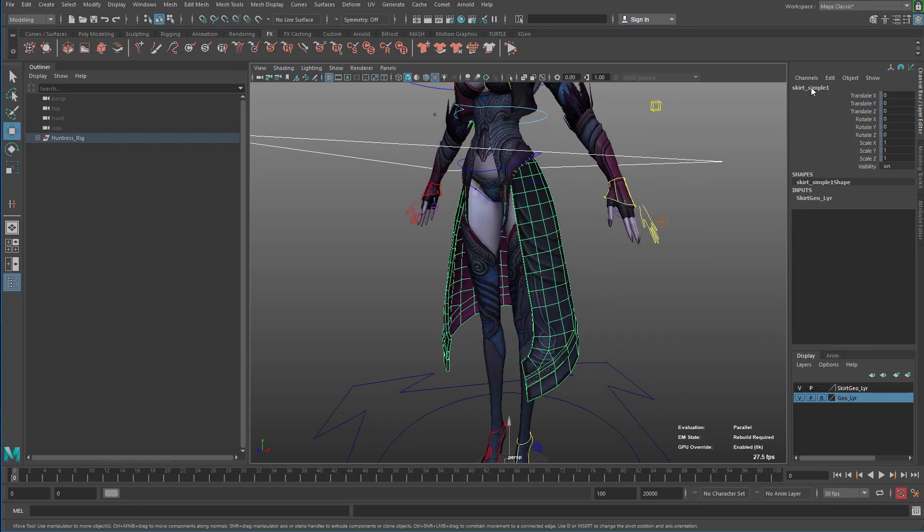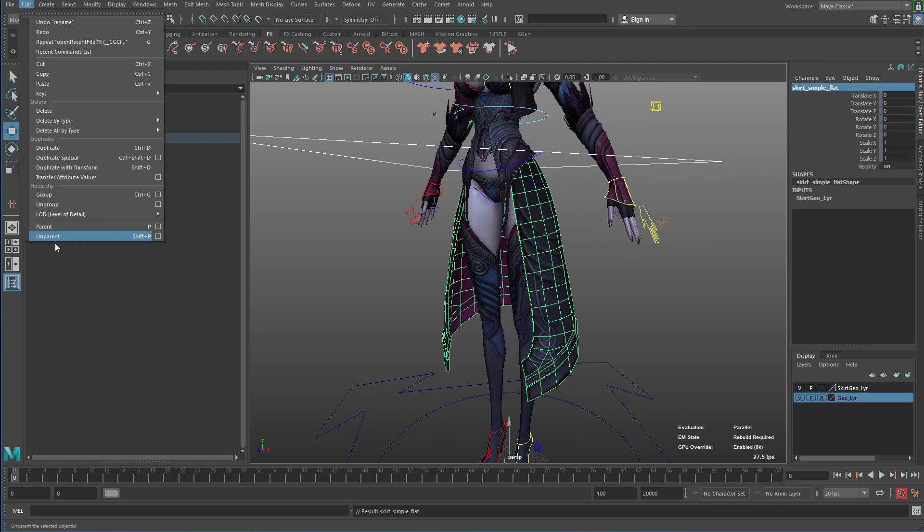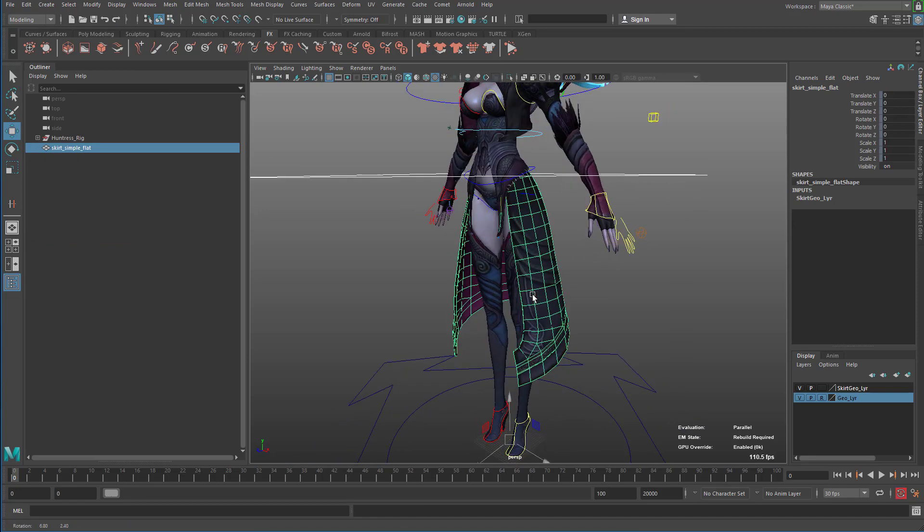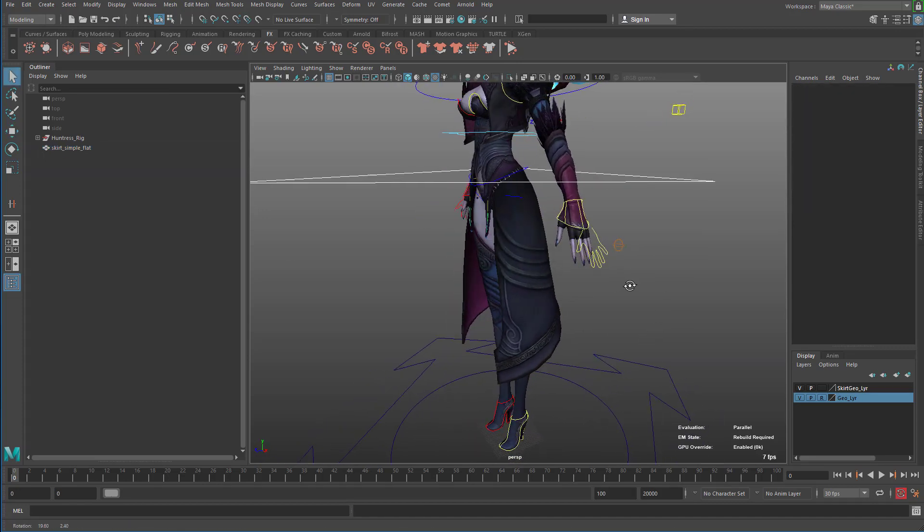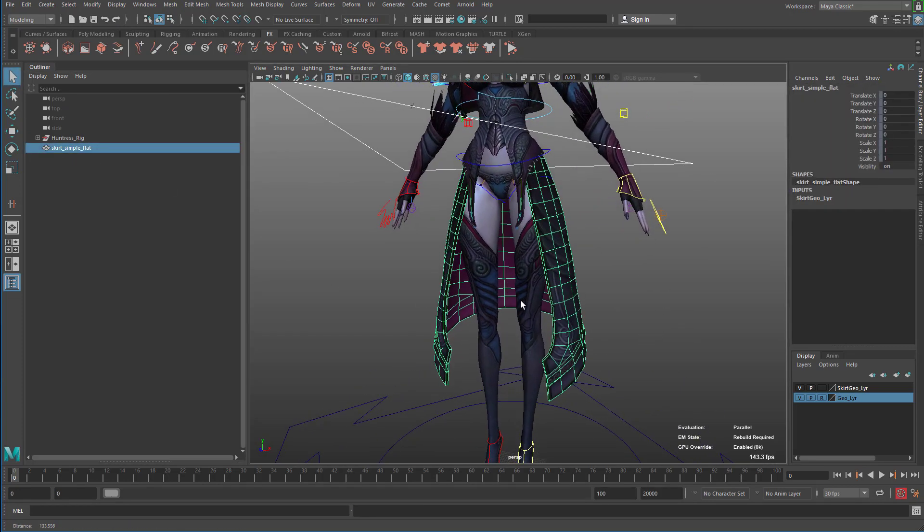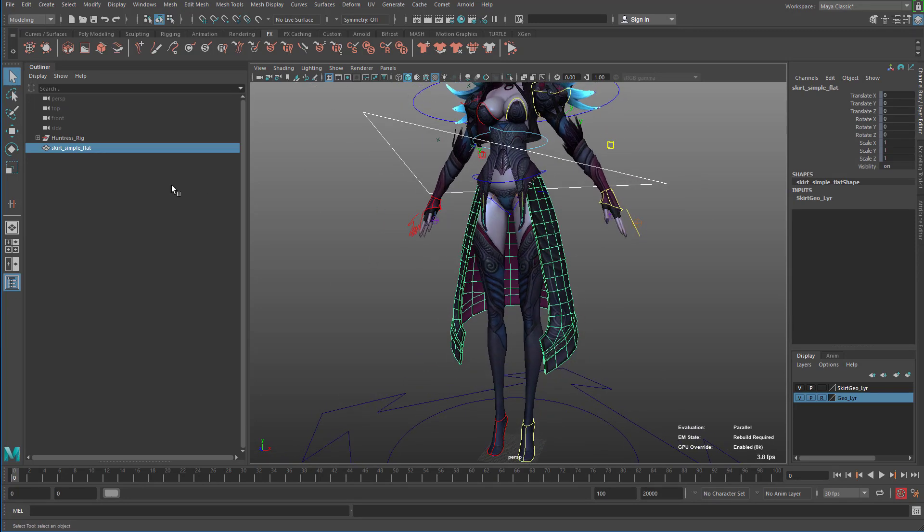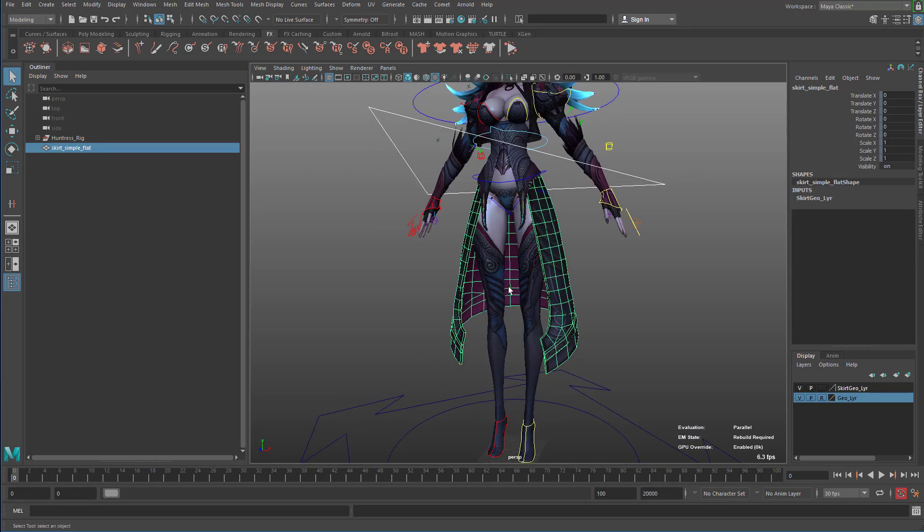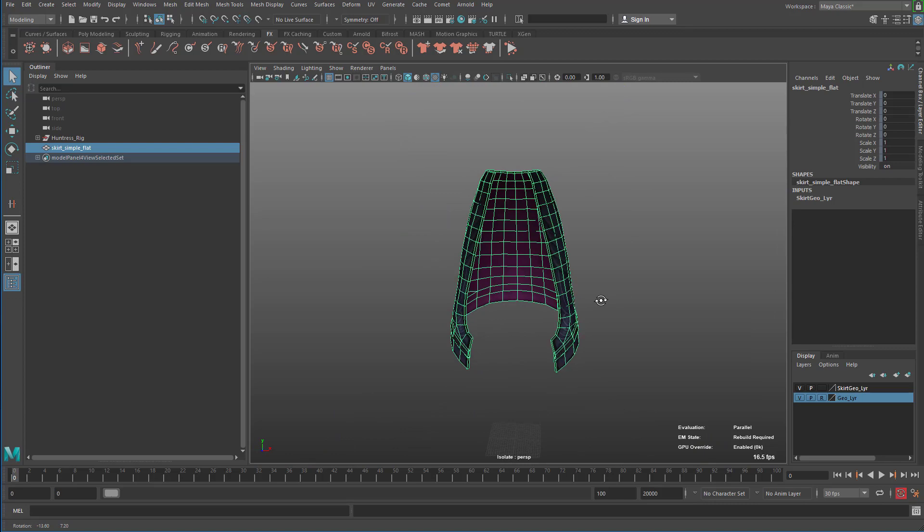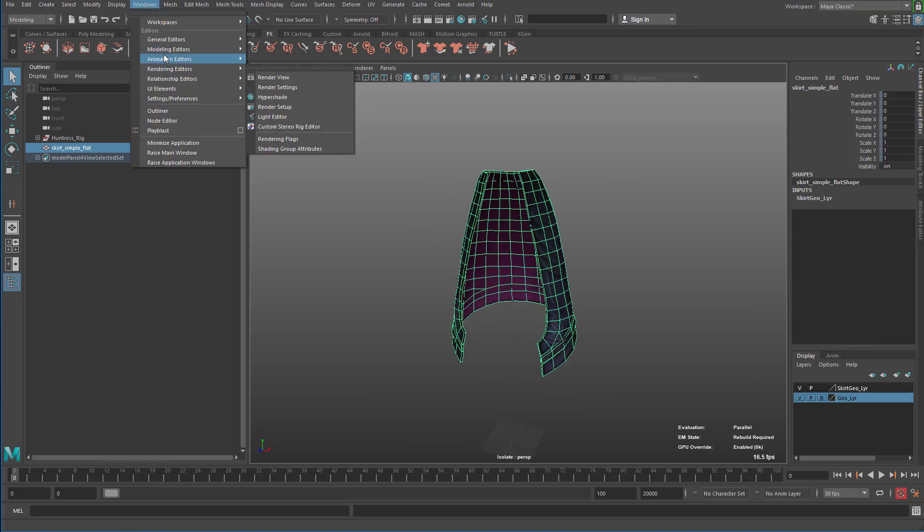So I'm going to duplicate it. And I'm going to call it underscore flat. And I'm going to unparent it so it's right there. So now the second part, this is just a duplicate of the skirt. So I'm going to isolate it. And then from here, I'm going to use the UV editor.